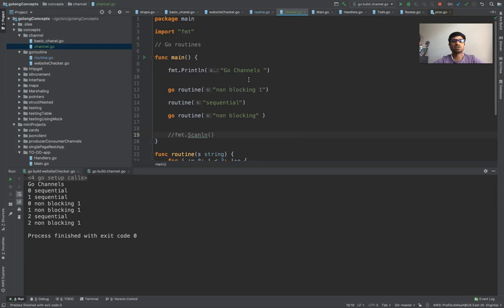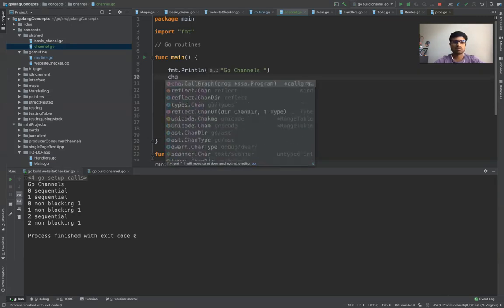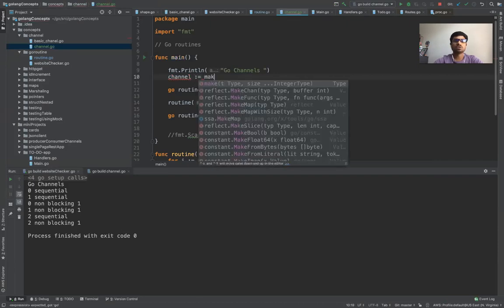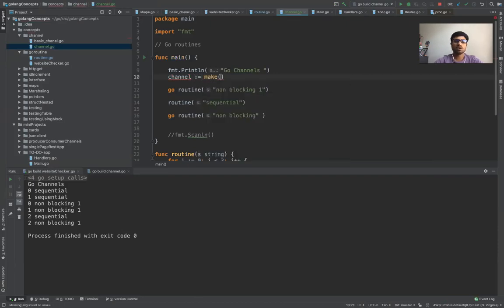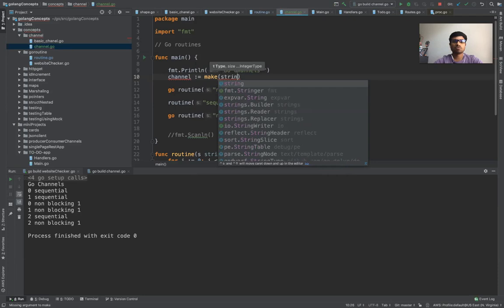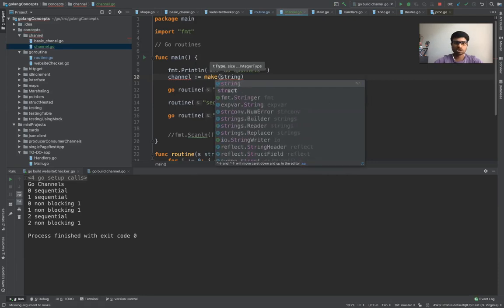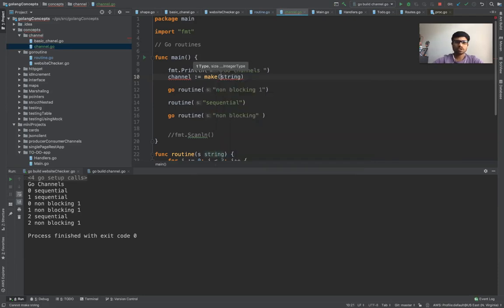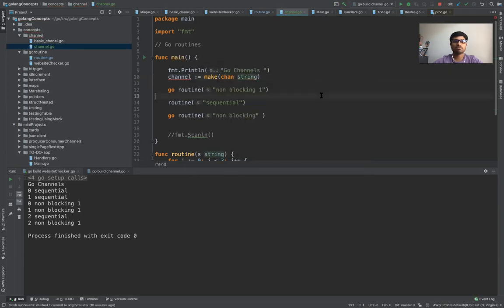So how that is done? First thing is let's create a variable called as channel and then we would use the make. If you have a slice or anything you can initialize with the empty stuff. So you can make a channel of type string. This is how it is done.